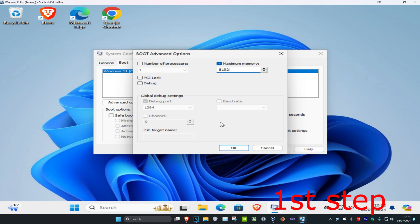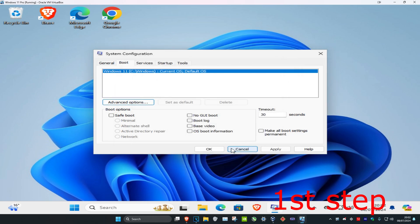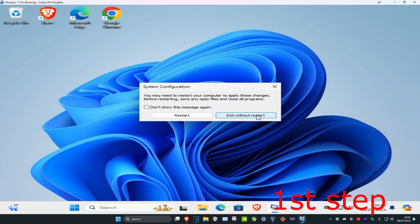Once you've done this, click OK, then click OK again, and then click 'Exit without restart'.